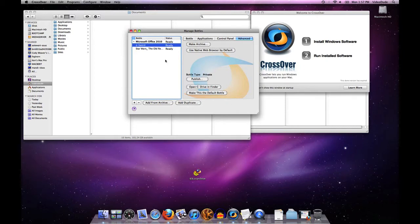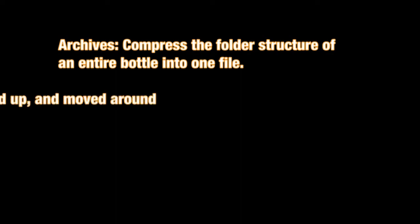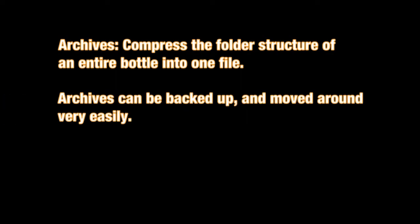The thing that is neat about archives is we're taking all of the underlying file structure for a given bottle and compressing it into a single file, so that file can be very easily moved around.